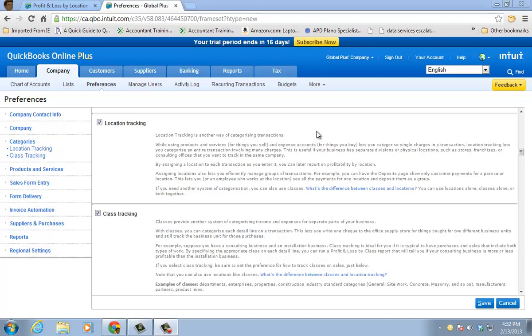There are two different types of class tracking. If you're used to the desktop products, you're used to class tracking. If you're new to the QuickBooks realm, profitability is key in knowing which department is more profitable than the other. And this is where we have class and location tracking.